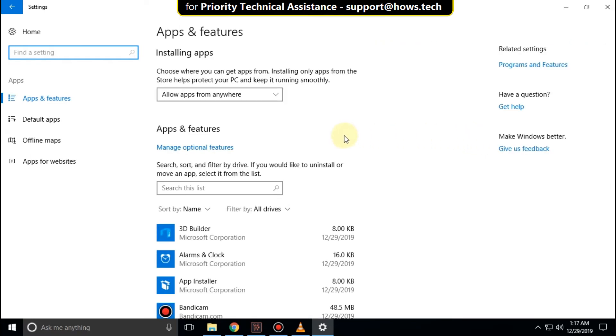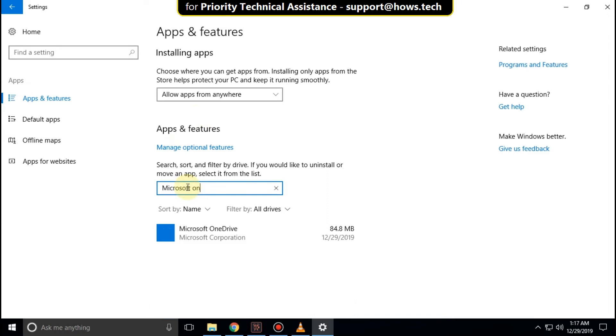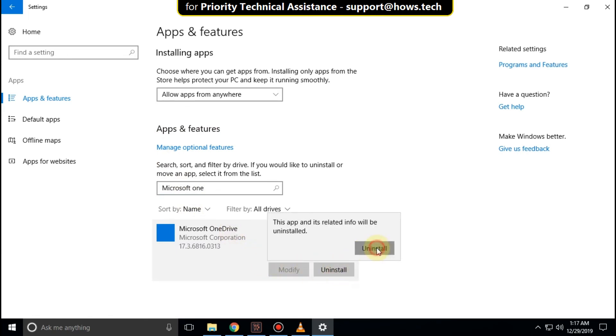Now search here for Microsoft OneDrive. Then click here and click on Uninstall. Then select it.